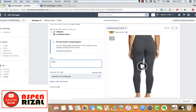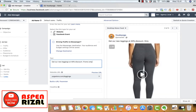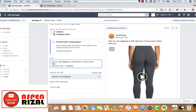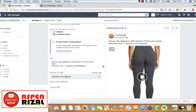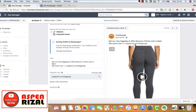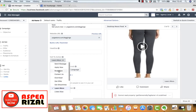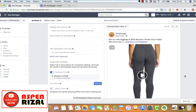Kemudian text-nya: 'Get our new leggings at 40% discount. Only today. Promo only in September.' Masukkan link. Ini adalah text yang akan muncul sebagai bagian description di atas video. Kemudian call to action tombolnya bisa kita ubah sesuai yang anda mau — di sini aku mau buat 'Shop Now'.